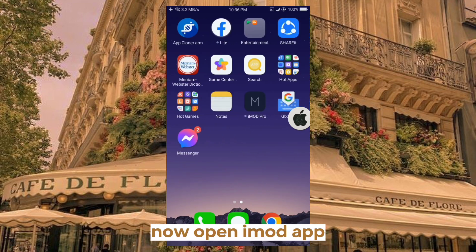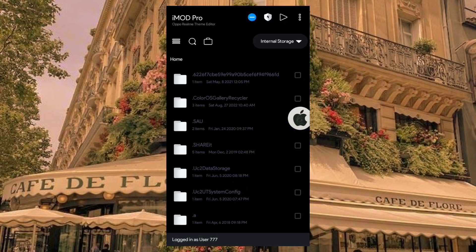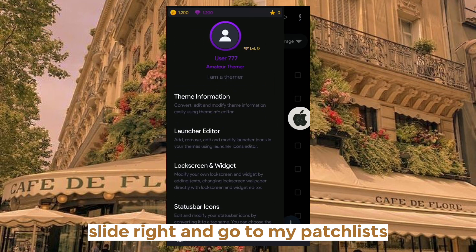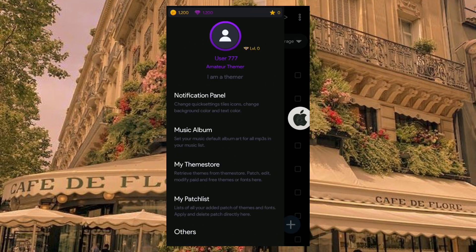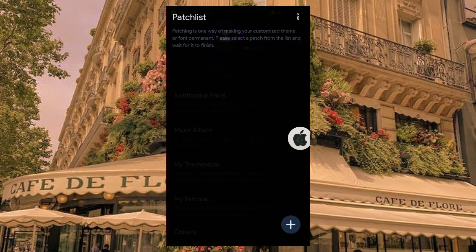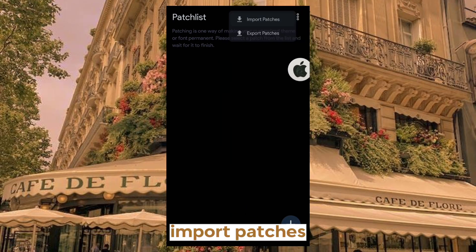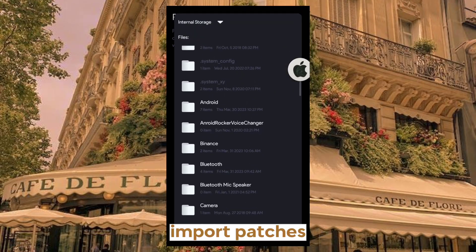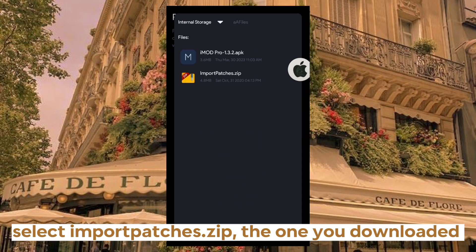Now open the iMid app. Slide right and go to My Patch Lists. Tap Import Patches and select the ImportPatches.zip file that you've downloaded.